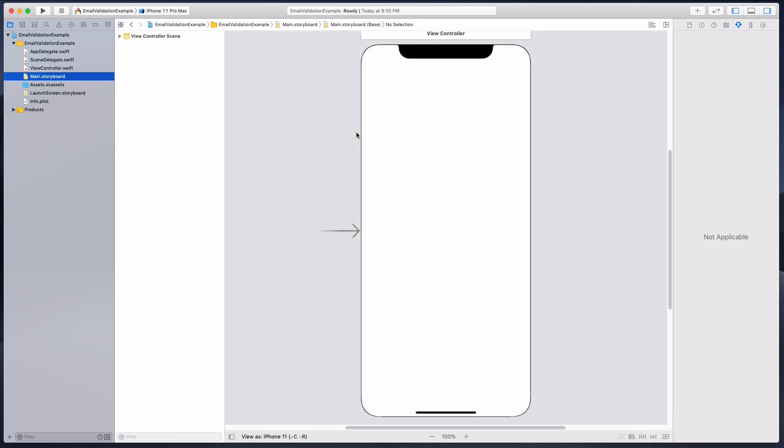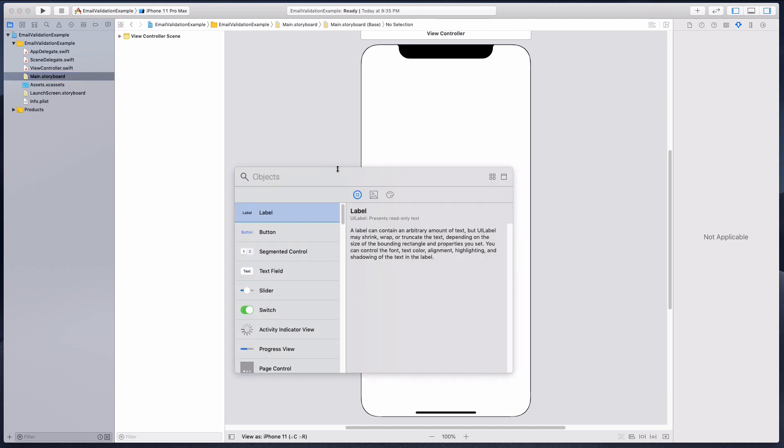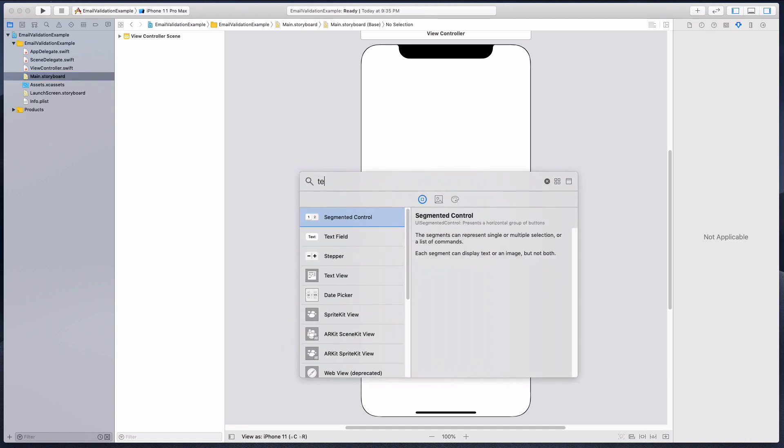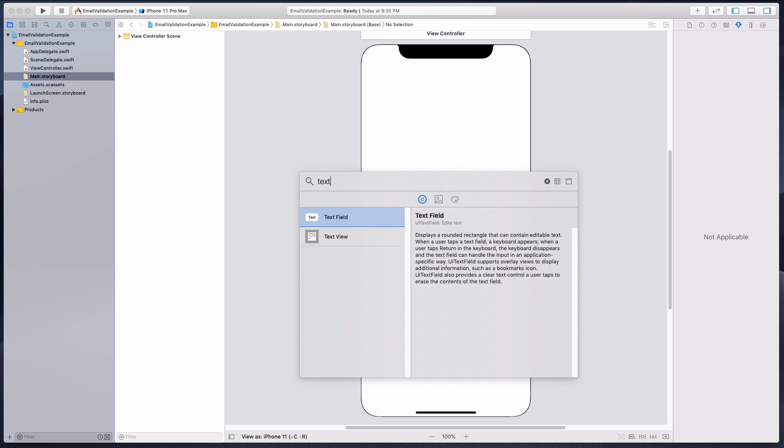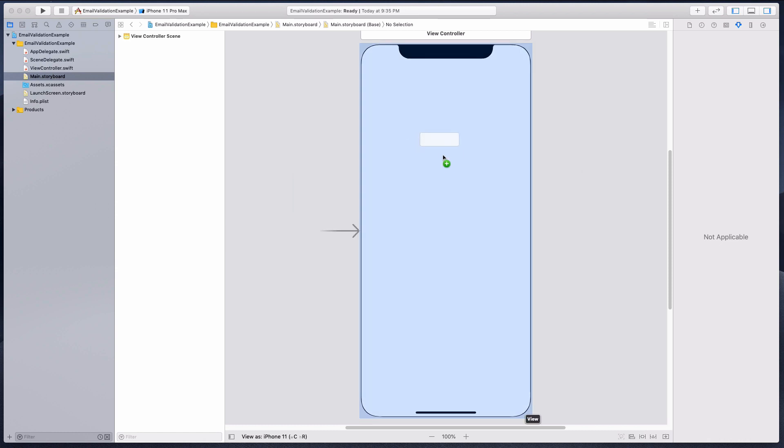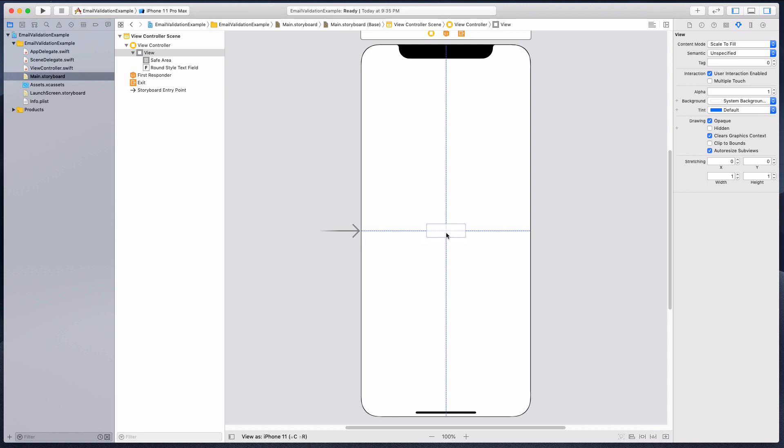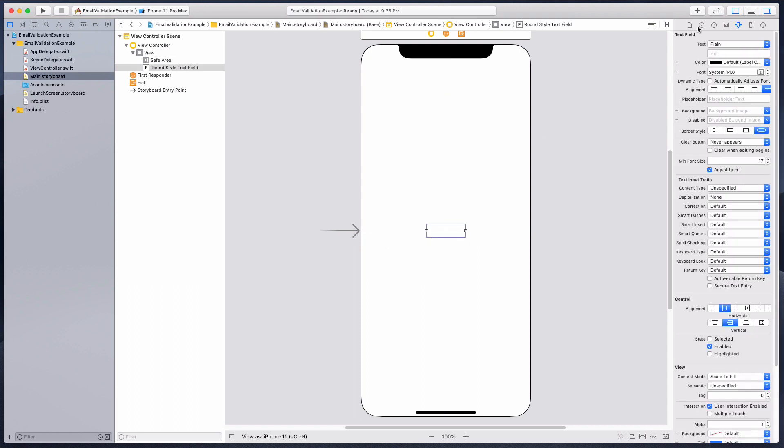We're gonna start with the main storyboard. As you saw in the example, it's a really simple UI. I'm just gonna put in a text view, drag that in, let's have that in the center.